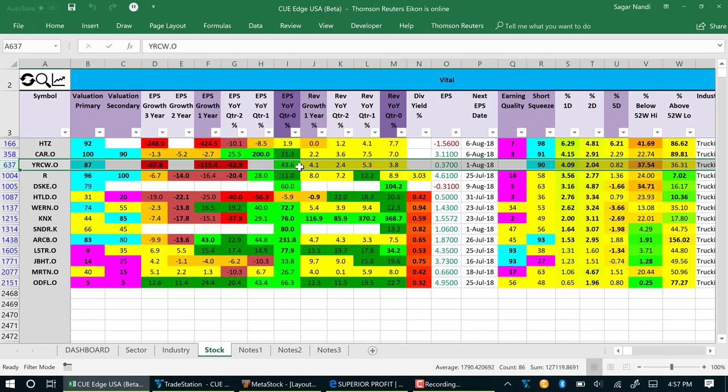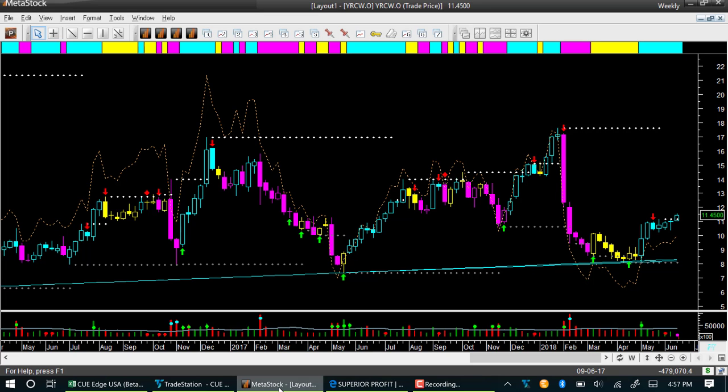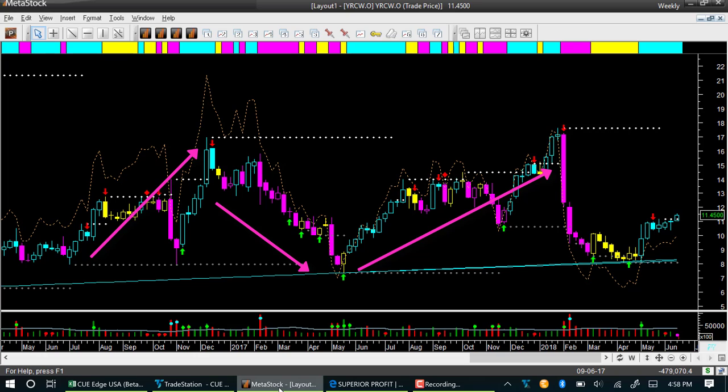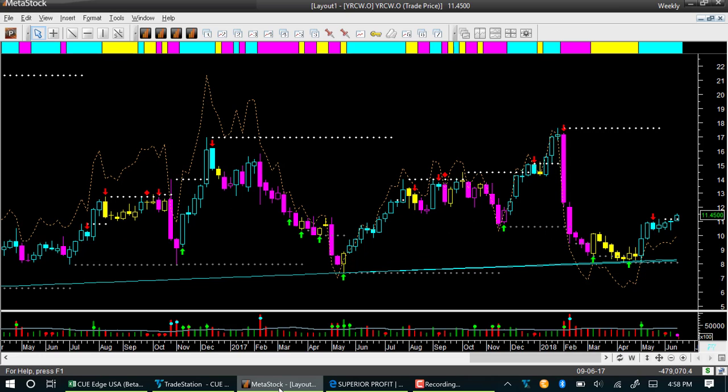Let's look at its technical charts to see if there is a low risk entry opportunity. This is YRCW using Q backdrop template that uses weekly interval. You can see YRCW was trying to go up and then pull back several times.